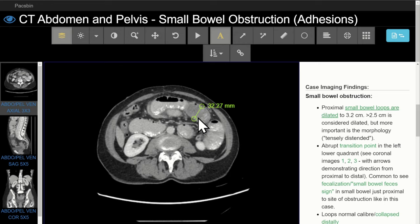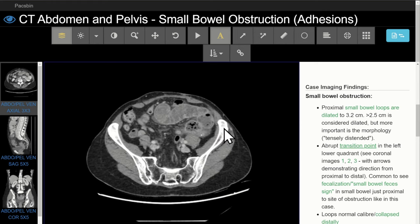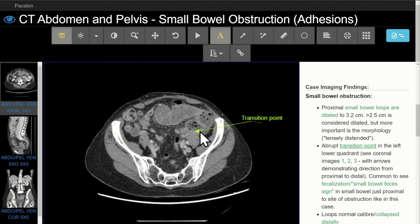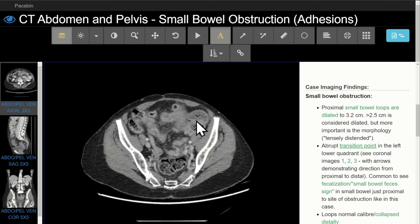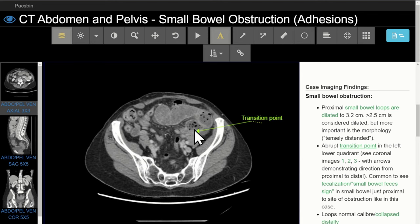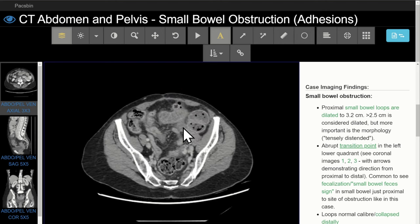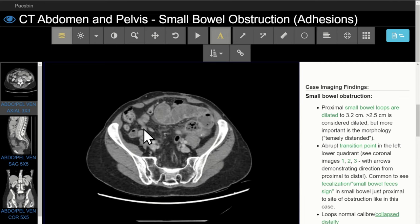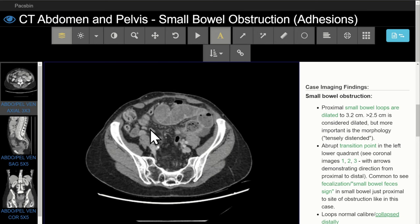Even more important than the measurement itself is the morphology of the small bowel — it looks tensely distended. If we follow the small bowel loops, we will eventually get down to an abrupt transition point. The abrupt transition point has dilated loops just proximal to it, and then collapsed or normal caliber loops distal to it. Here you can see the dilated loop with small bowel feces sign or fecalization, and then an abrupt change in caliber and direction, with the small bowel distal to the transition point being normal caliber or collapsed.